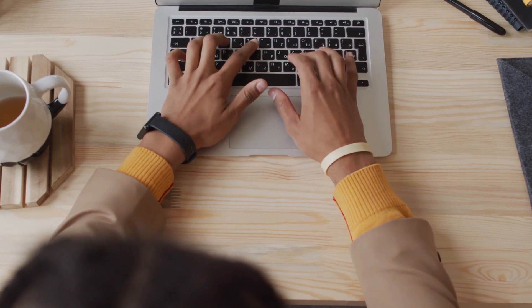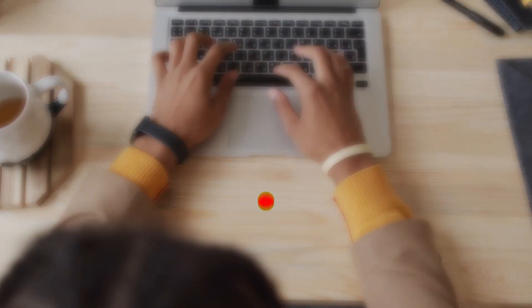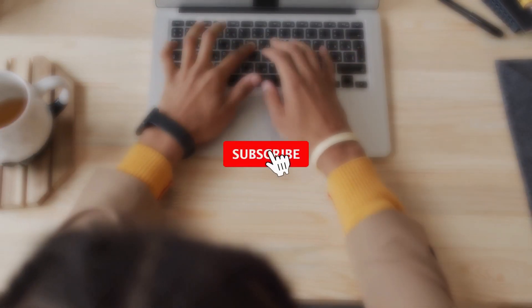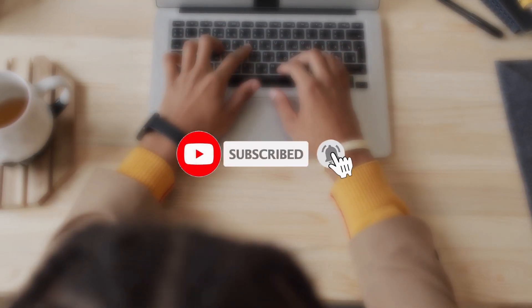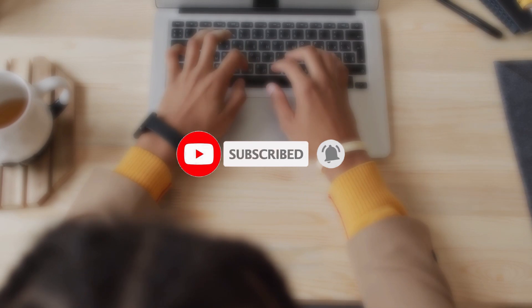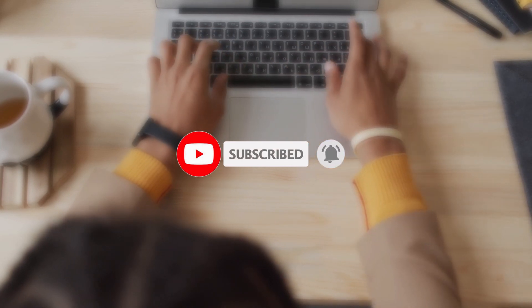Before we proceed, don't forget to subscribe to our channel and turn on the notification bell so that you won't miss any Filmora updates in future.